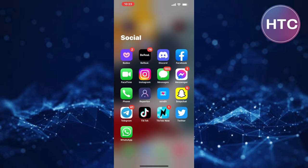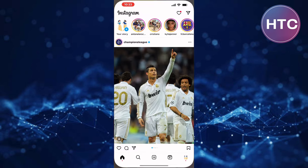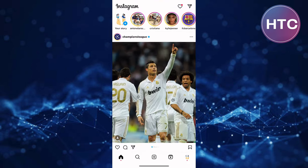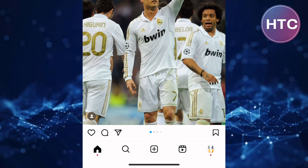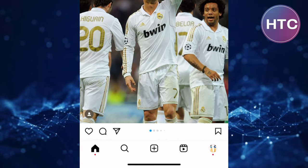The first step is to open the Instagram app. We are now on the homepage of the app as you can see here.